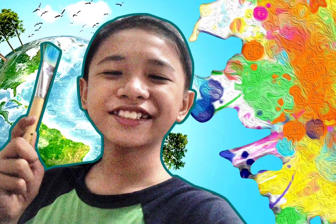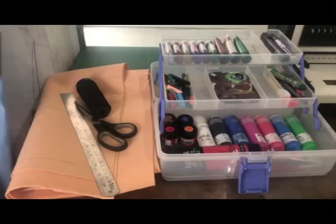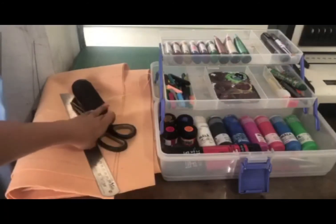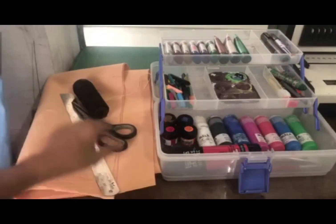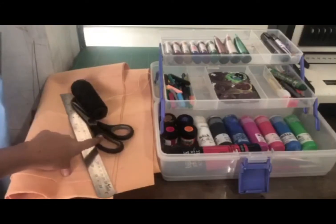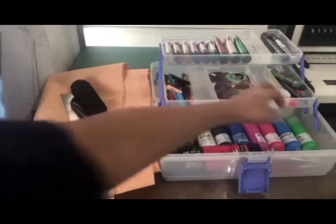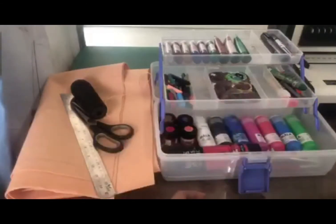Let's have some art time today, guys. I'm going to make a slogan out of felt cloth. I'll be using the following materials: black thread, needle, felt cloth, scissors, acrylic paint, ruler, and crayon as a cloth marker.